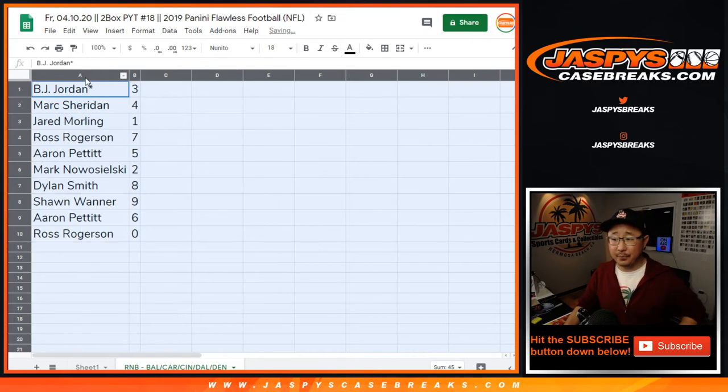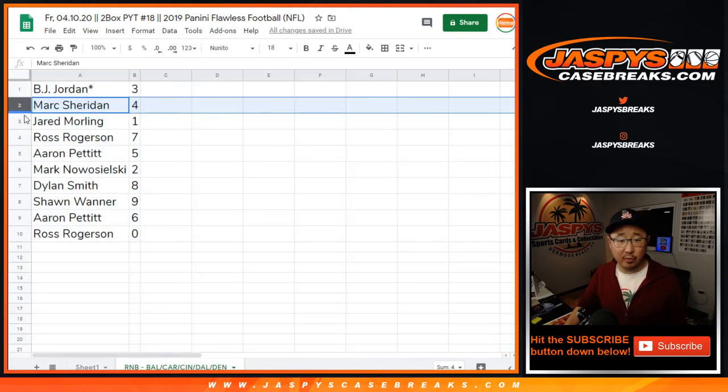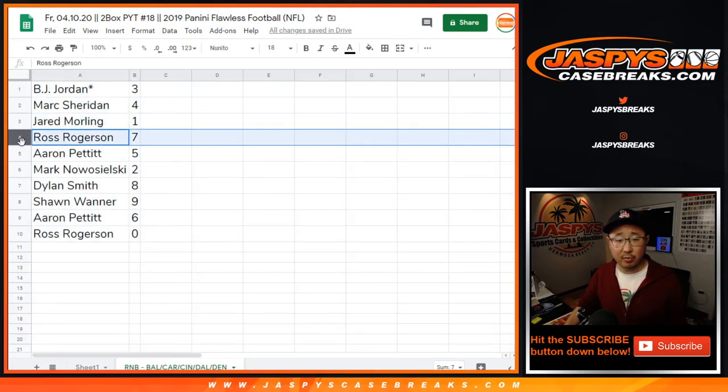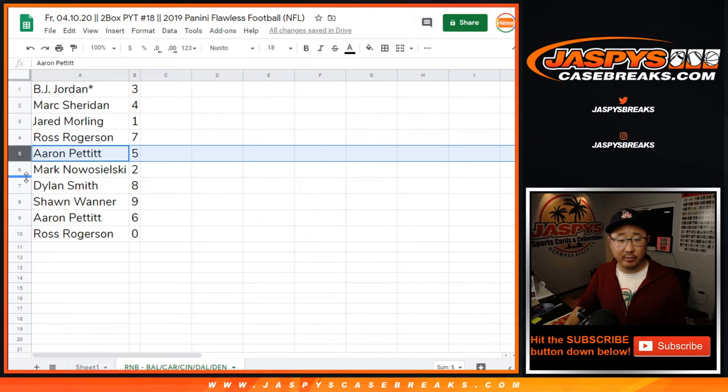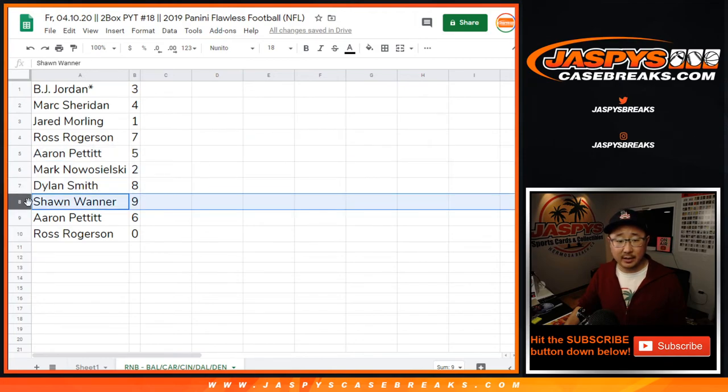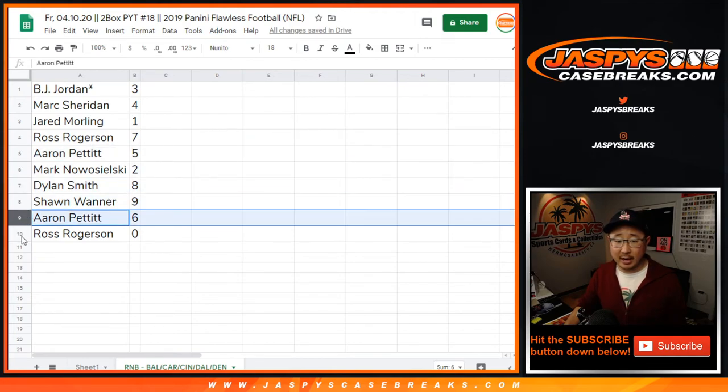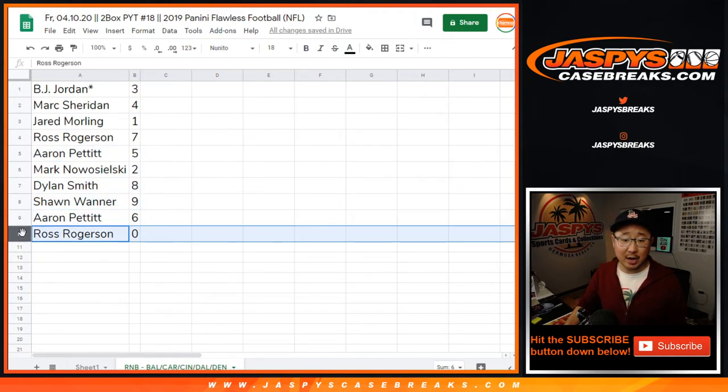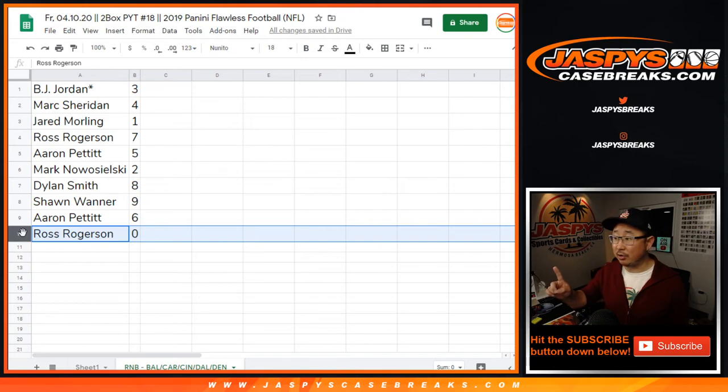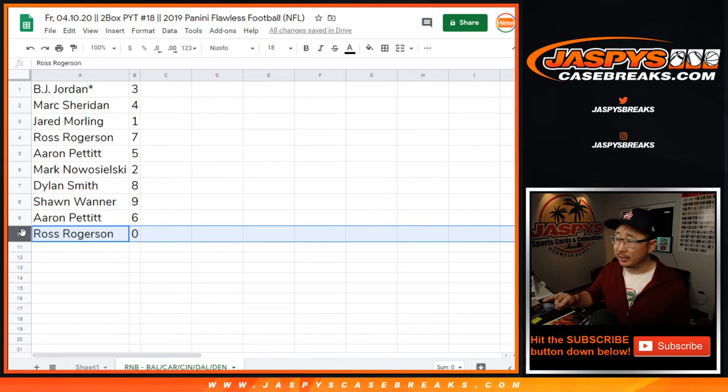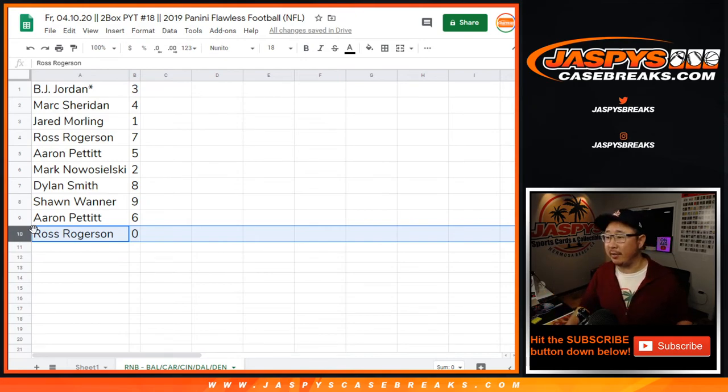So B.J. with three, Mark with four, Jared with one, Ross with seven, Aaron with five, Mark with two, Dylan with eight, Sean with nine, Aaron with six. And Ross, you get zero. So you'll get those blockchain redemptions, if any, for those teams that are down there.